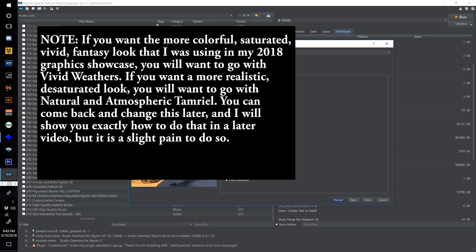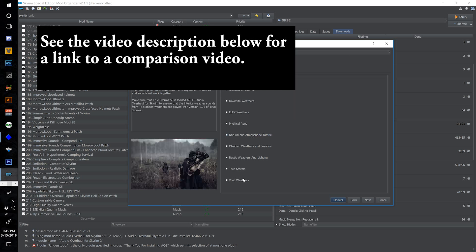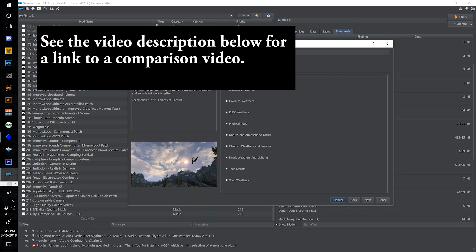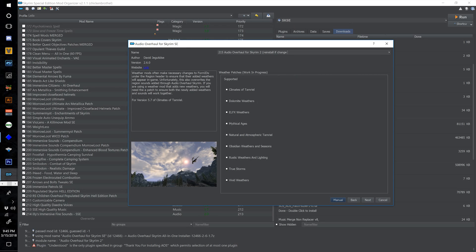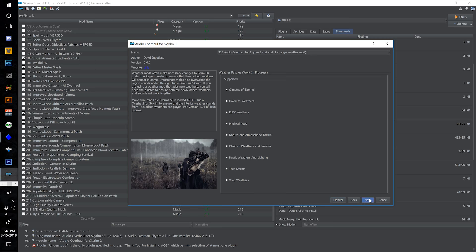For now I'm going to select Natural and Atmospheric Tamriel. Vivid Weathers is what I was using in my Skyrim 2018 Graphics Showcase video recently, but I have recently come to like the combination of Natural and Atmospheric Tamriel. I will show you guys those options later — we can always come back and redo this. I'm going to put a little note here to myself that I need to reinstall this if I change it from Natural and Atmospheric Tamriel, and I'm going to hit Next.